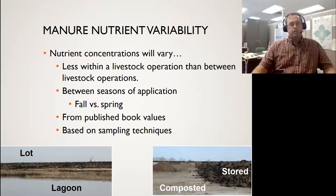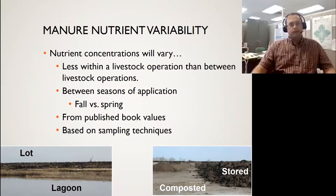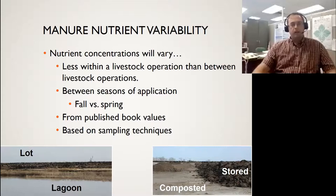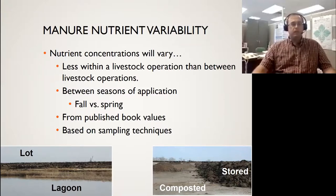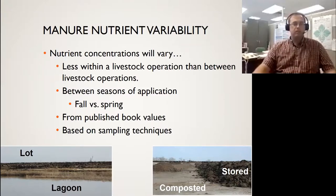Between seasons we're going to have differences. Every year the weather's going to be different, like we were just talking about earlier. Also, published book values are an average of everything, so your numbers are going to be quite different often. And then lastly, try to make sure you use a consistent sampling technique to reduce some of that variability.